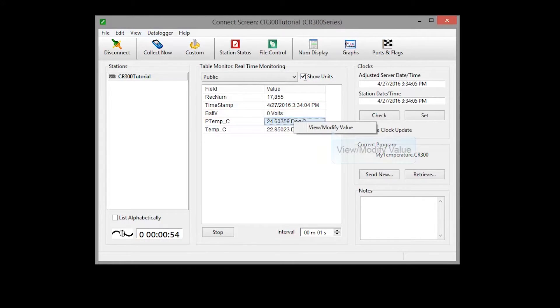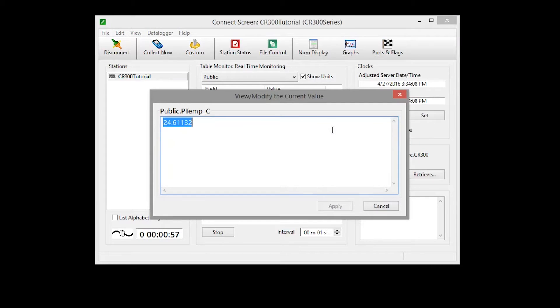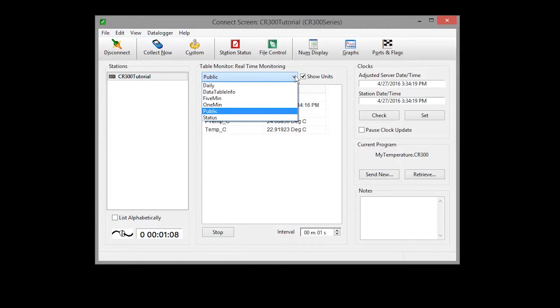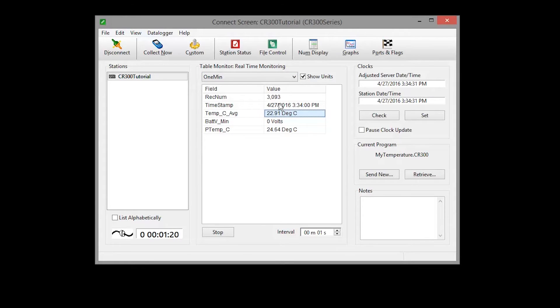Right clicking and choosing view modify value lets you change the value if it is editable. Other data tables are viewed the same way. Here's data from our one minute table.